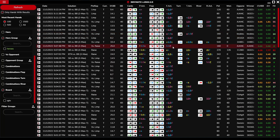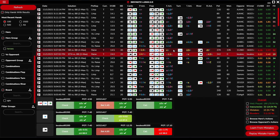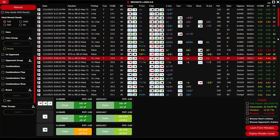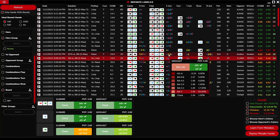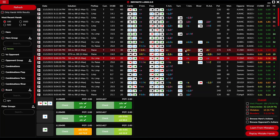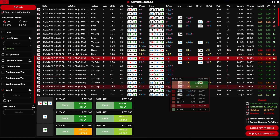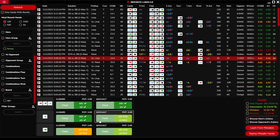The hand chart displays your imported hands, cards, actions, and other details including the frequency difference and the EV difference. By positioning your mouse on the underlined actions, you can view the possible and selected actions. The grid below the hand chart shows your actions and the strategy of your game.